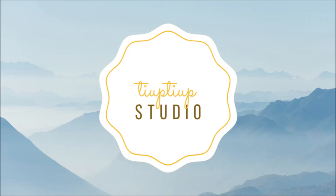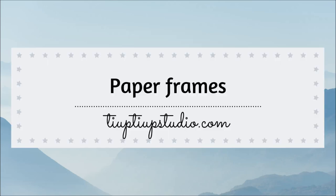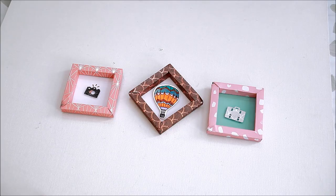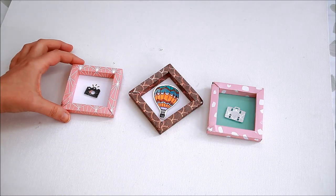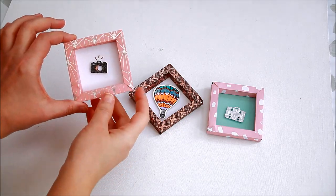Hi everyone, Laura here. Welcome to another video tutorial. Today I'm going to show you how to make paper frames three ways.